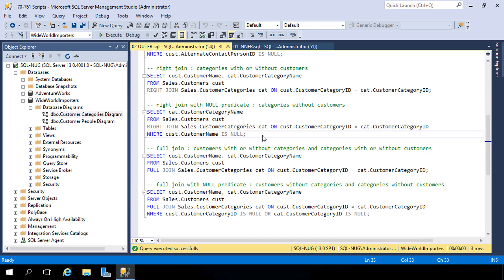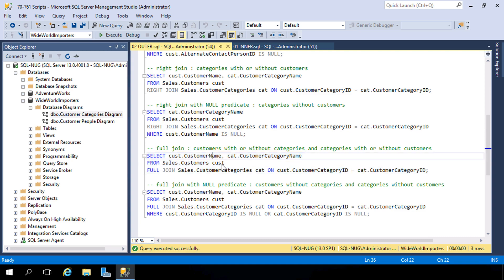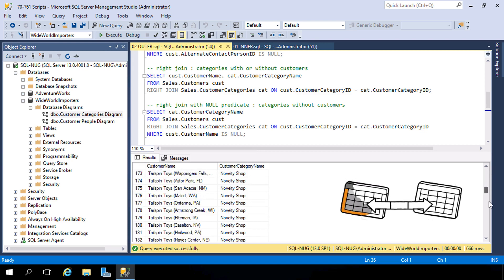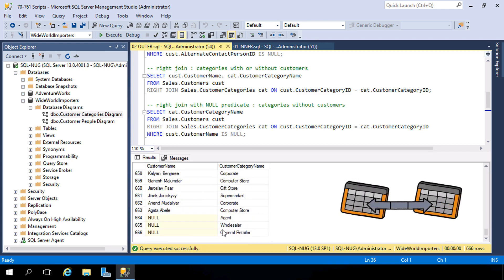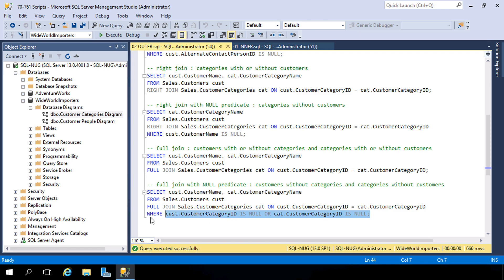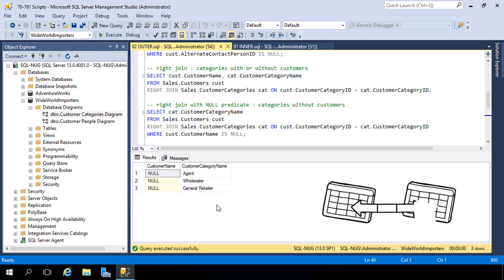Left and right join — it just depends on which table you place on the left and which on the right. Finally, we have a full join, which is essentially a left join and a right join simultaneously. Our query written with a full join gives us customers with or without categories, and categories with or without customers. We get the same three categories without customers, and no customers without categories because a category is required. Adding null conditions on both sides identifies records that do not exist in either table.